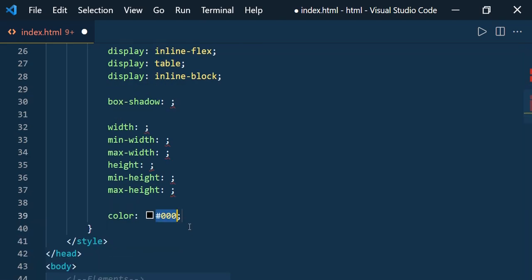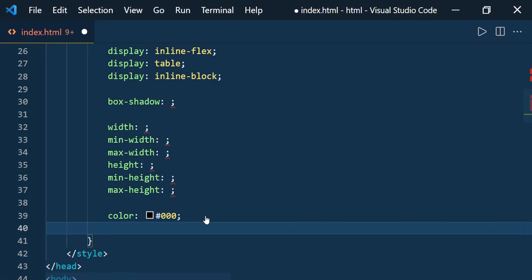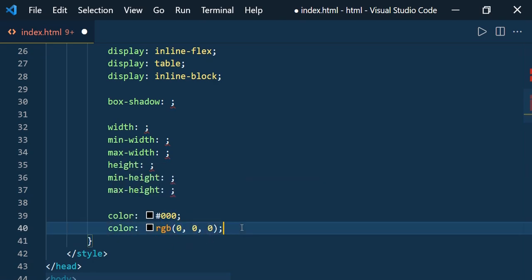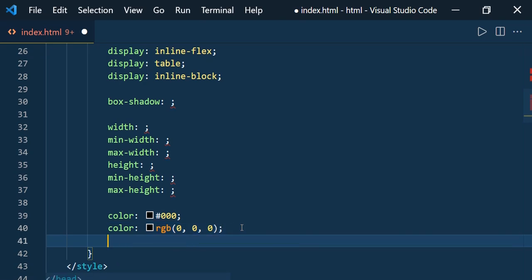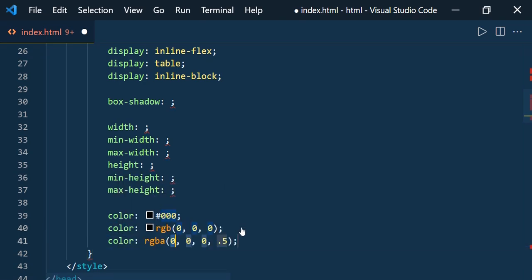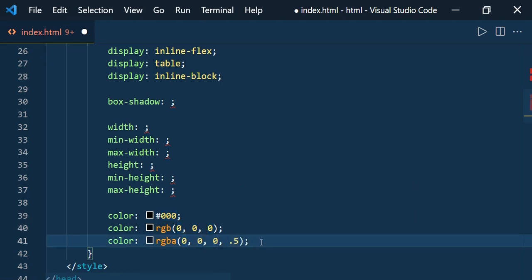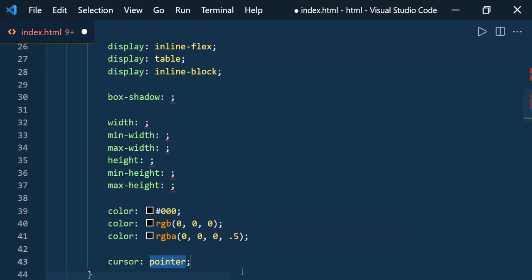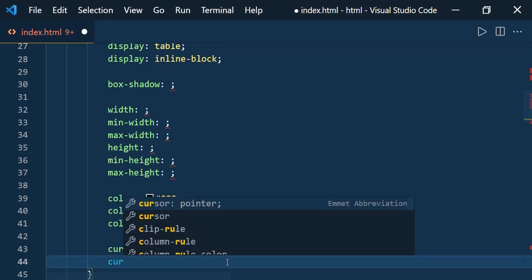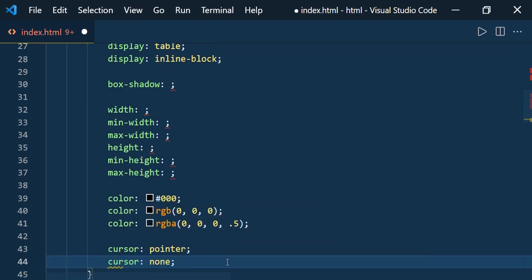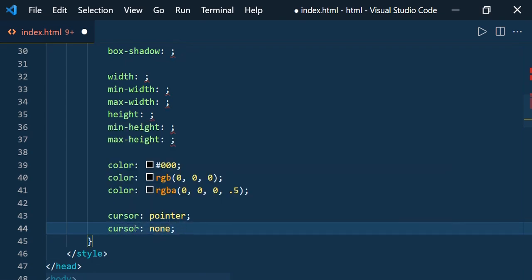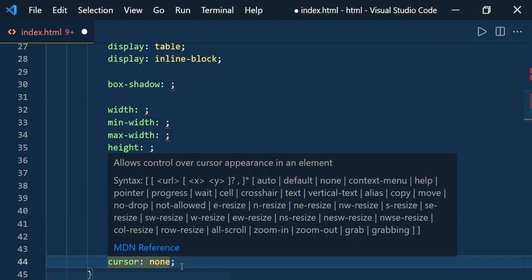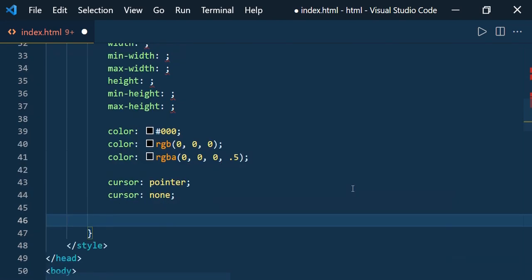For color, type 'c' and press Enter — the default value is '#000'. If you want to specify RGB, type 'cr' and press Enter to get the RGB format. For RGBA, type 'cra' and press Enter. For cursor, type 'cur' — the default value is 'pointer'. For cursor none, type 'cur:n'. It works the same way as position: after the colon, use the first letter of the value.